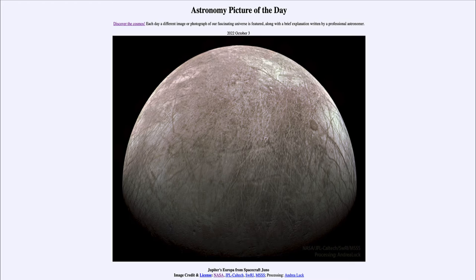One of those discoveries was that Jupiter seemed to have four stars traveling with it, and these turned out to be its moons. They are sometimes called the Galilean moons of Jupiter in honor of Galileo.